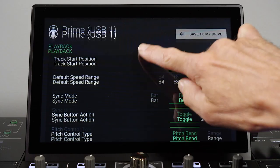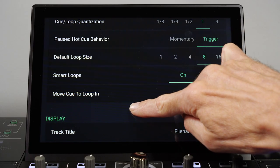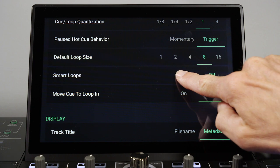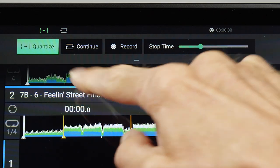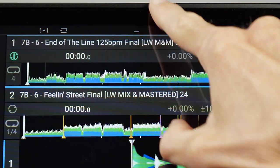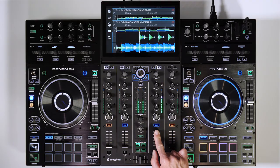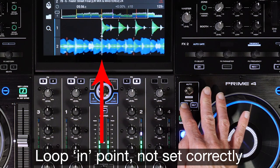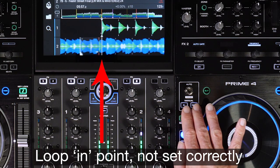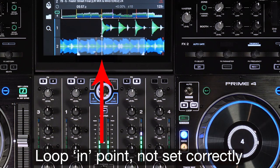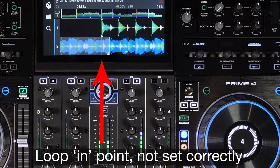If Smart Loops is set to on in Preferences, even with Quantize off, a manually entered loop will still maintain a safety factor of snapping to a standard beat length, despite any user timing error when unengaging.